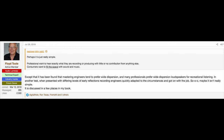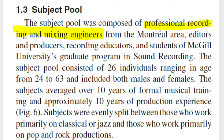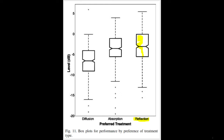I am superior to you guys just using speakers for recreational listening — I create music, I am better than you! Except that it has been found that mastering engineers tend to prefer wide dispersion loudspeakers for recreational listening. In another test, when presented with differing levels of early reflections, recording engineers quickly adapted to the circumstances and got on with the job. In a test consisting purely of professional recording engineers, they preferred no treatment over absorption and diffusion. Ironically, the self-proclaimed professionals are the ones most susceptible to snake oil.